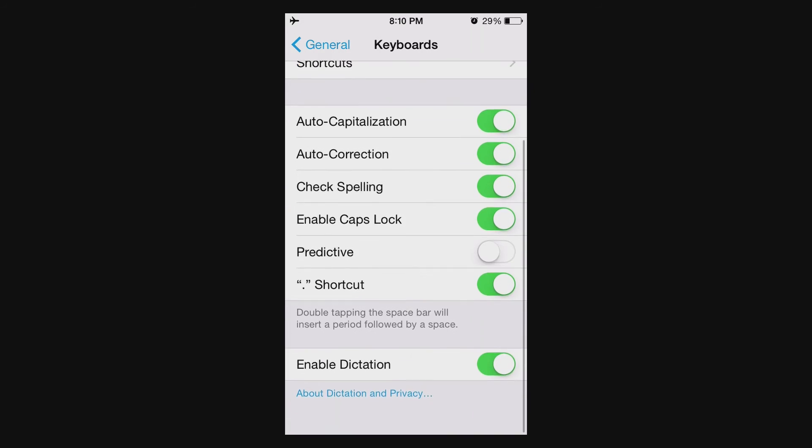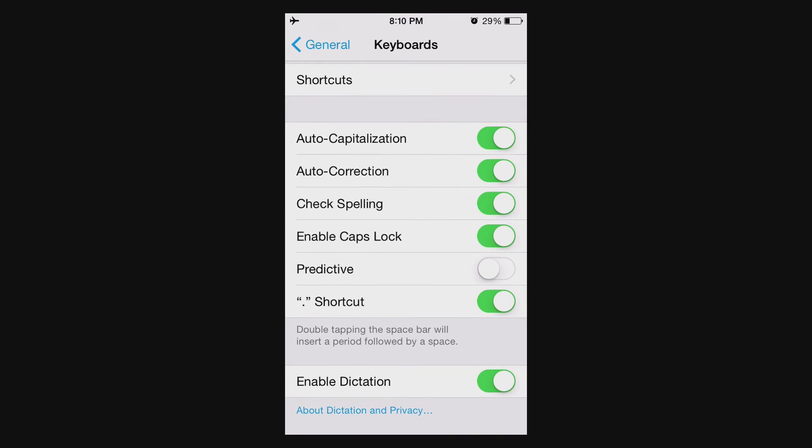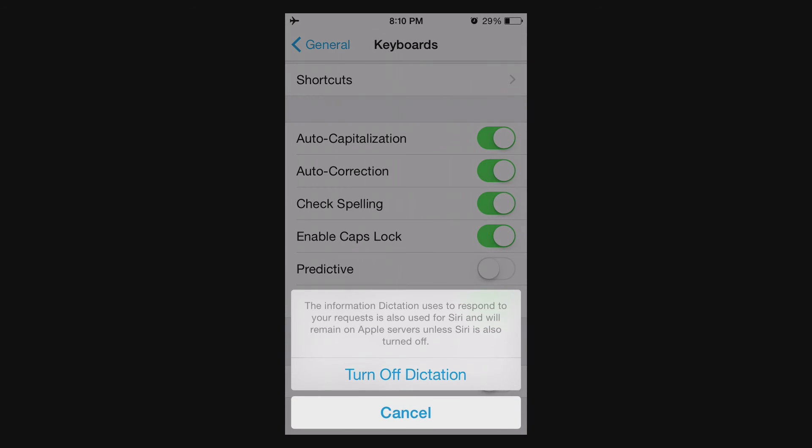And if you look at the very bottom of Keyboard, or Keyboards, there's an Enabled Dictation Toggle. This is awesome. So, you turn this off, you get this little warning.